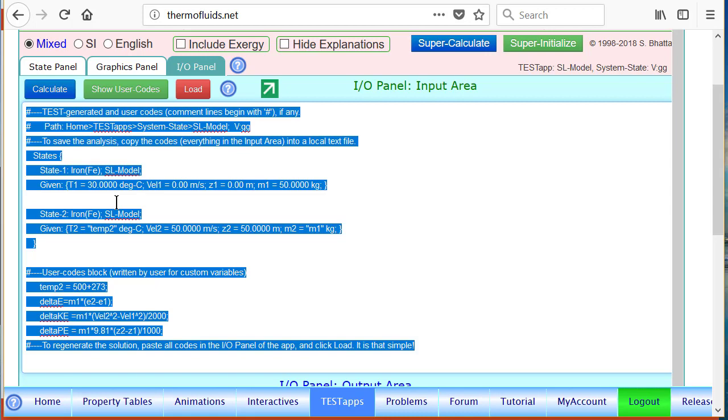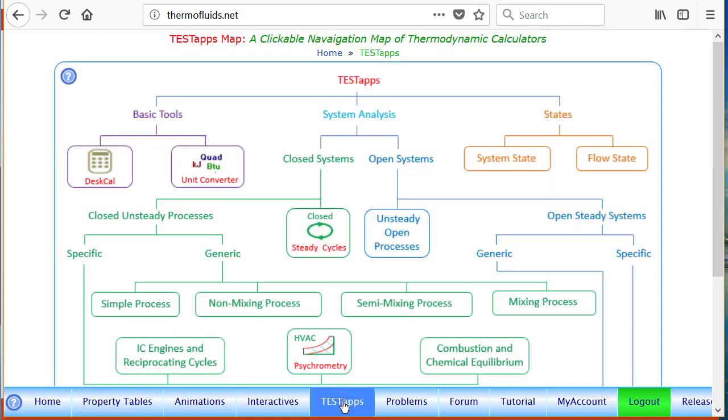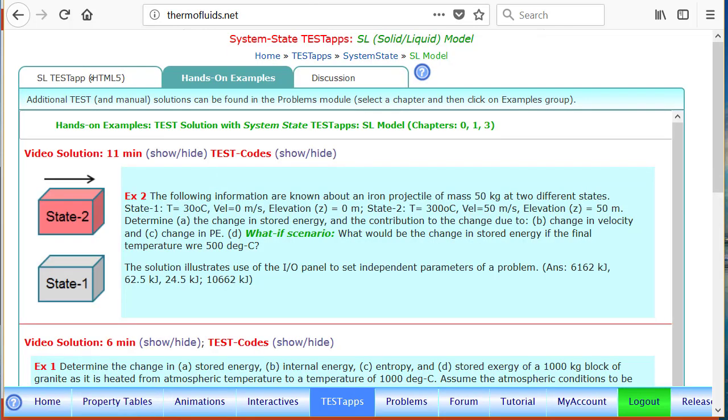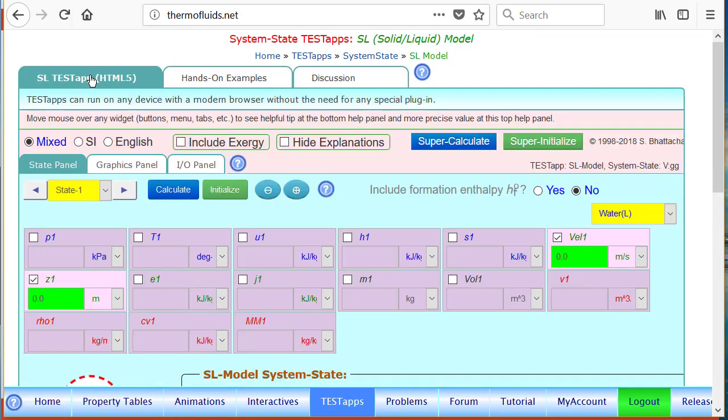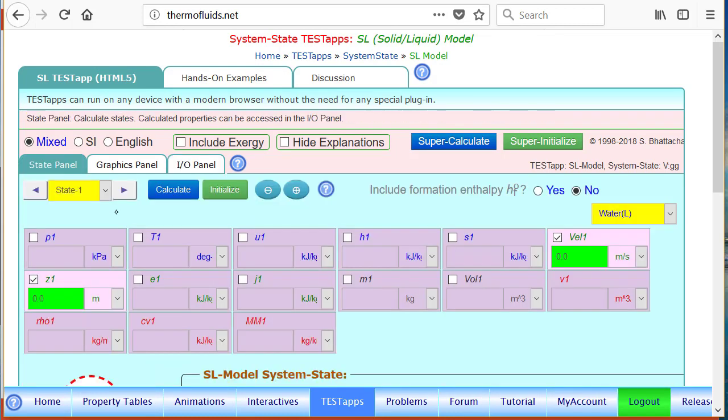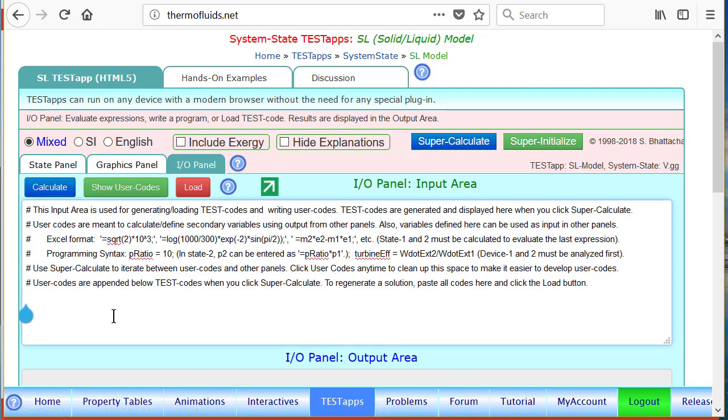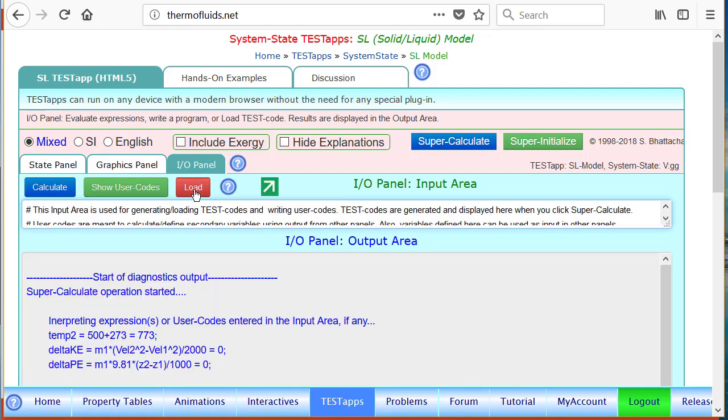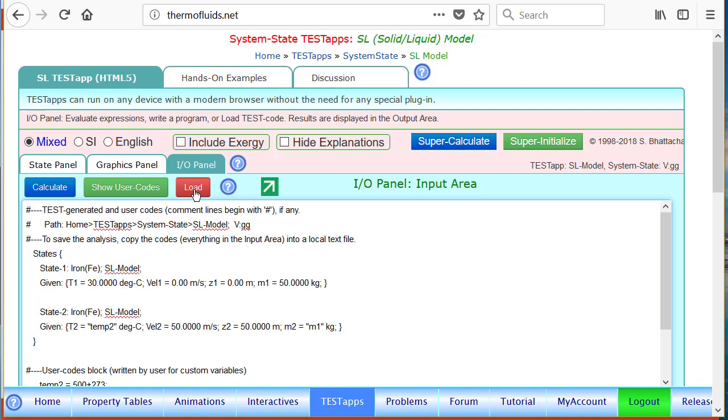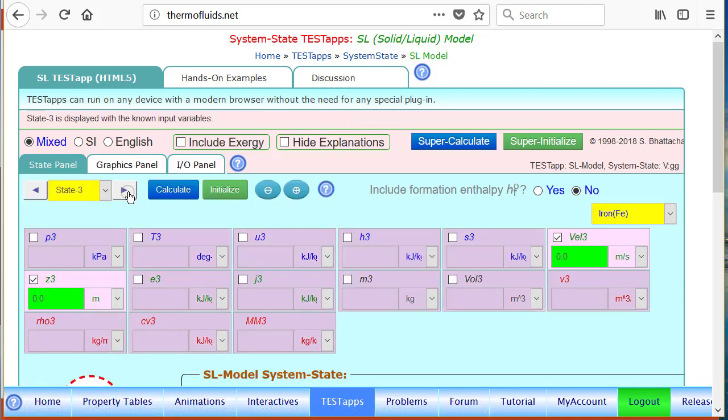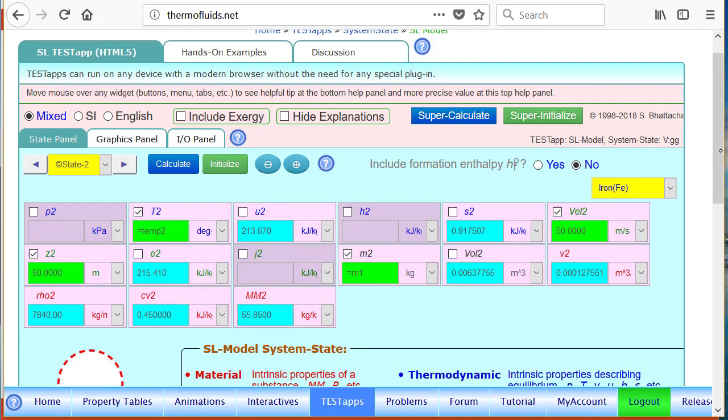For instance, I can go to another time - go to thermofluids.net test steps, come to the same place SL model. Now suppose we want to restart the solution. We go to the I/O panel, notice that right now the solution is not there, all the states are empty. I/O panel, we control V and all we do is click the load button. What happens? The state is loaded and you notice that the solution is repopulated. State one, state two are there.